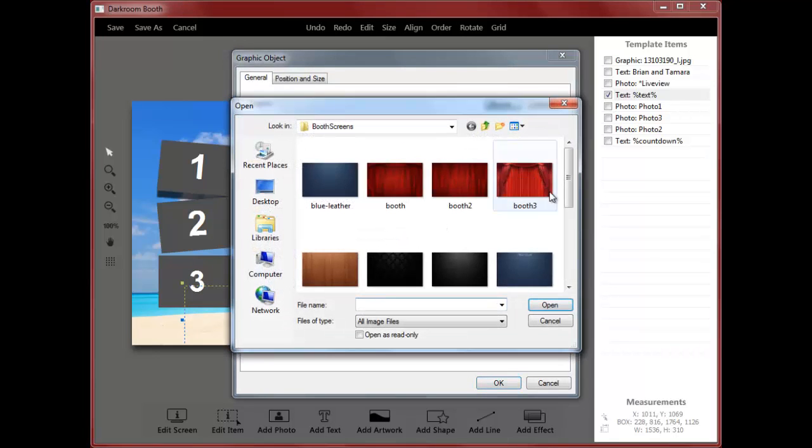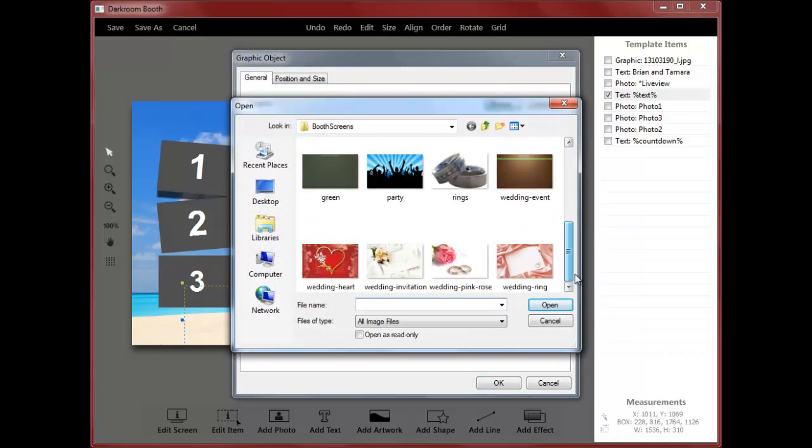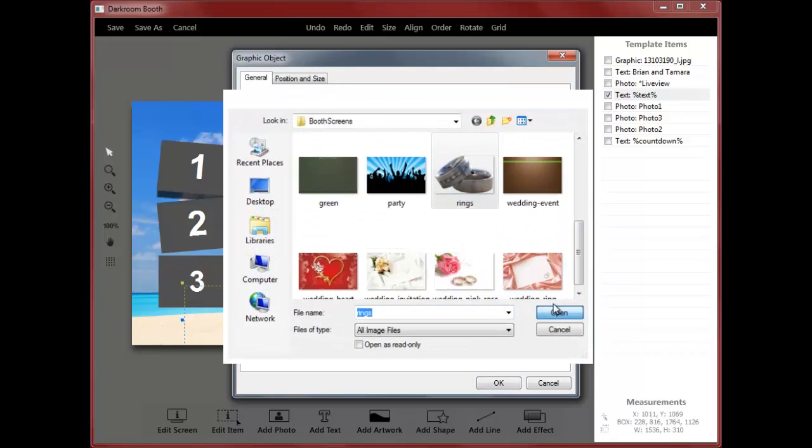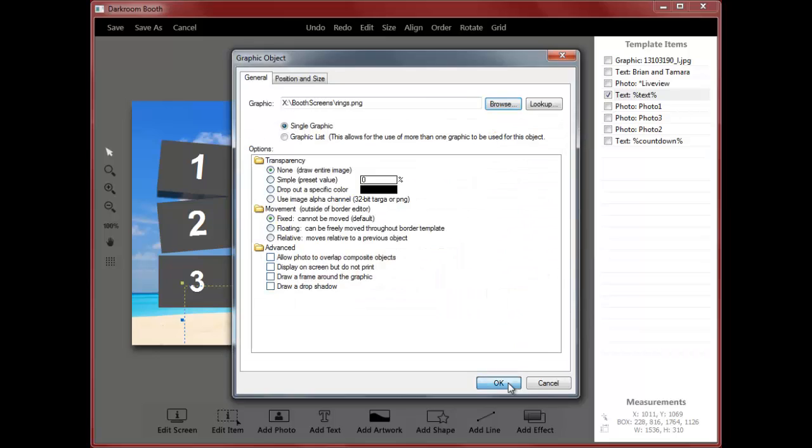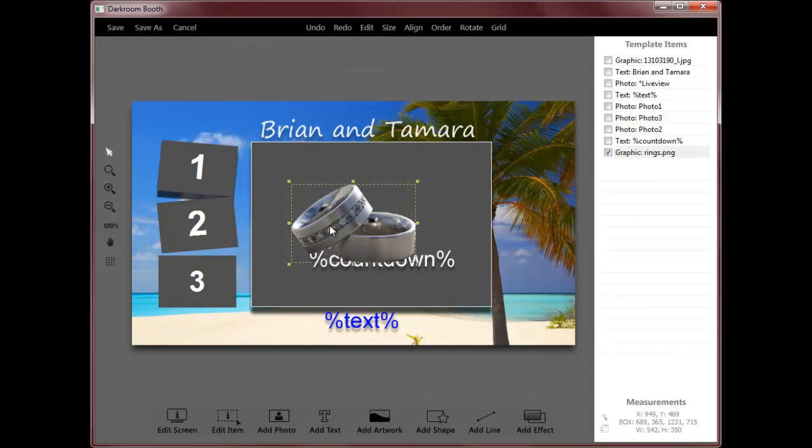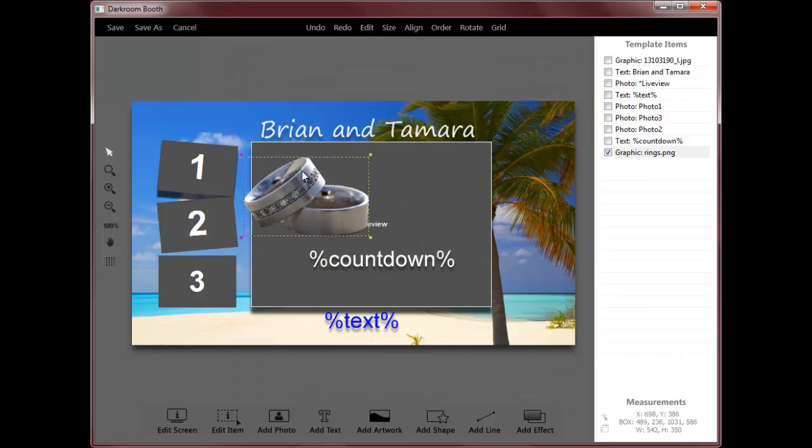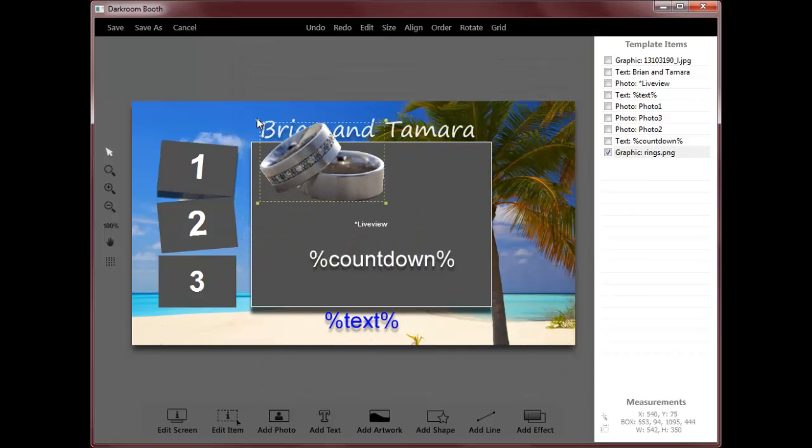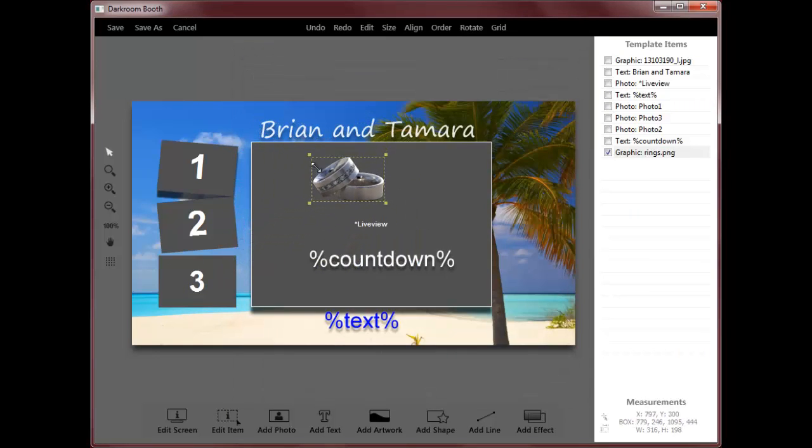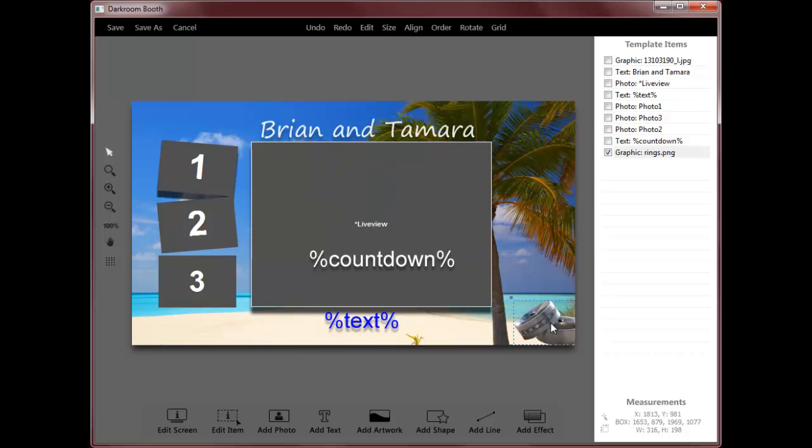If I have a picture of rings here, I can just click on this. This is just a PNG file, so it will have some transparency, and I can just move the rings where I want.